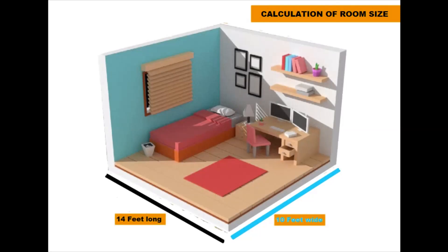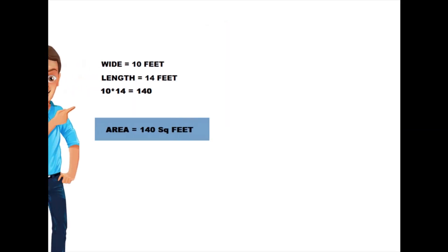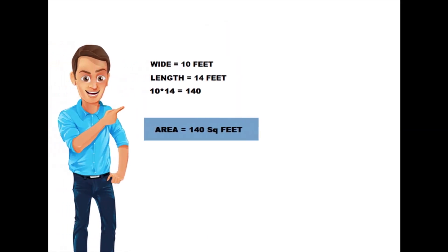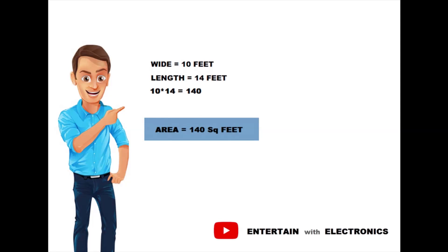Let's say the room is 10 feet wide by 14 feet long, that means 10 multiplied by 14 and the result is 140 square feet.